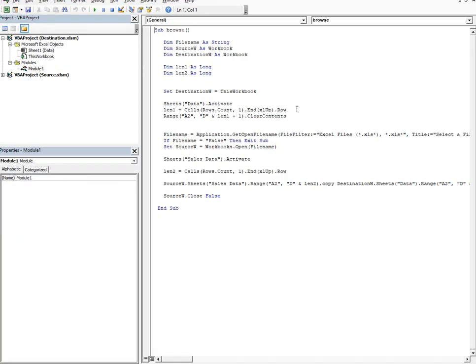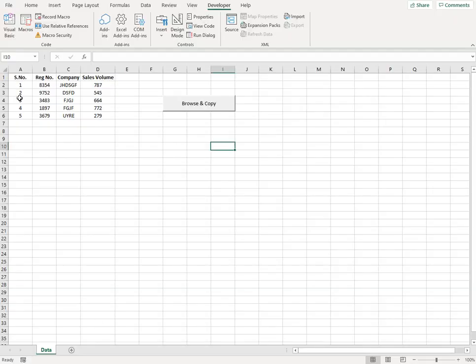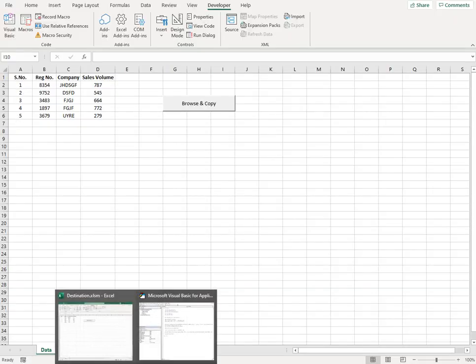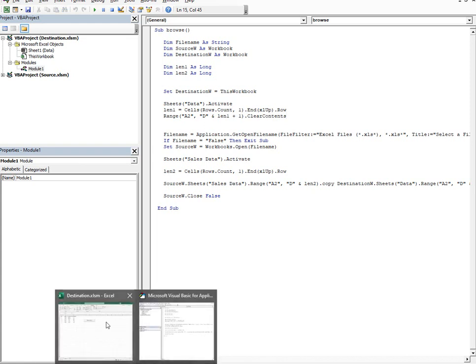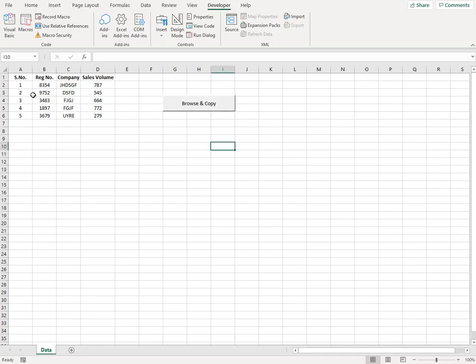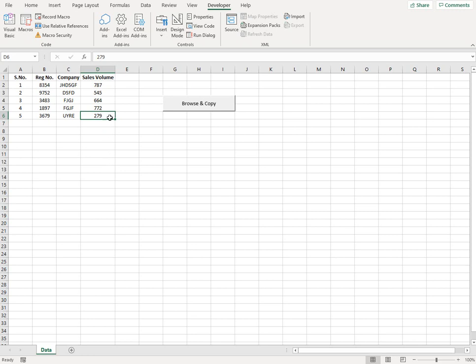And here I'm finding the length of the rows that are filled up. So in how many rows my data is already present. The reason why I do that is I take this range and starting from cell A2 till D and that particular range plus one, I clear the contents.